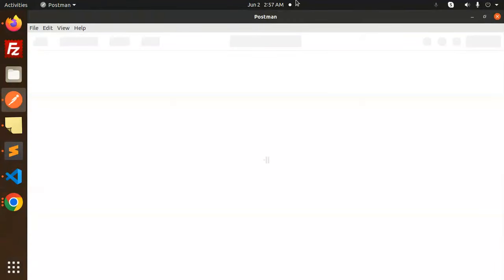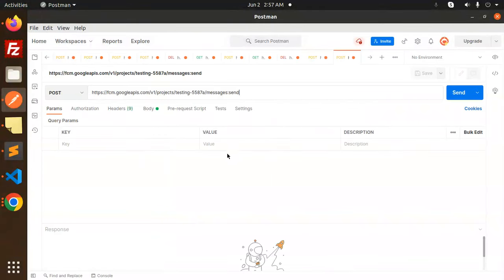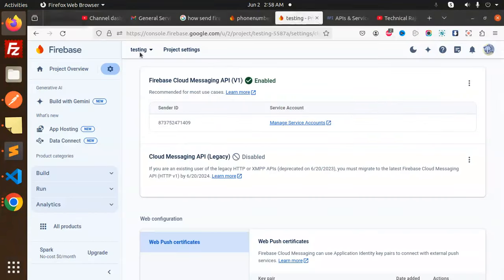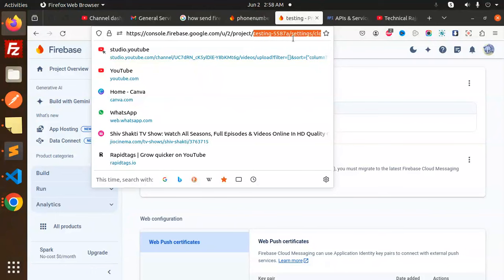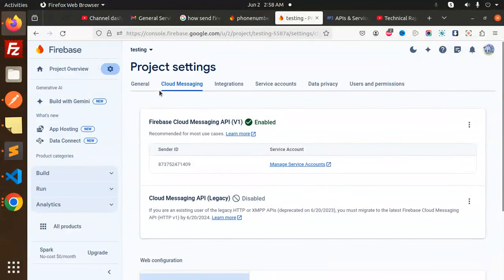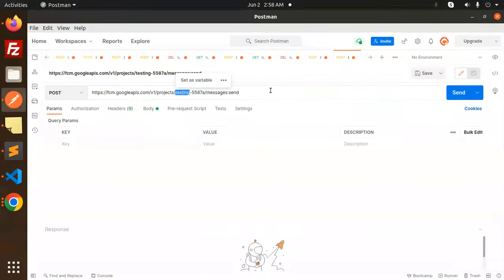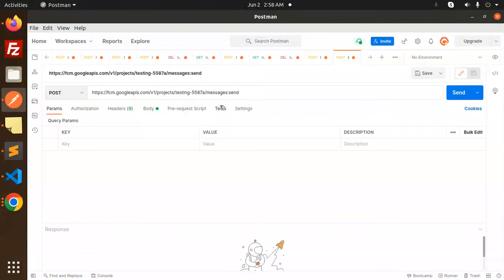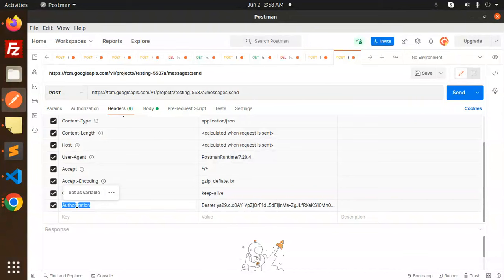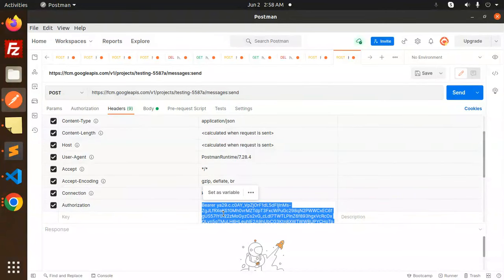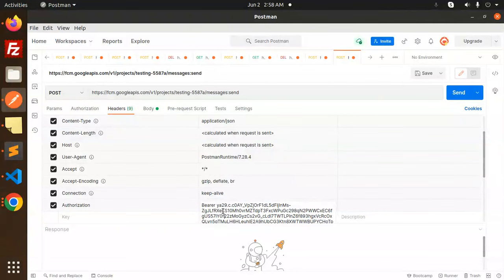Let me show you in Postman. This is the new URL where you have to add your project ID. The new API endpoint is: v1/projects/{projectID}/messages:send. You can find your project ID in the Firebase project general settings. In the headers, you have to pass the authorization with a bearer token. Make sure you generate this bearer token — I'll show you how.